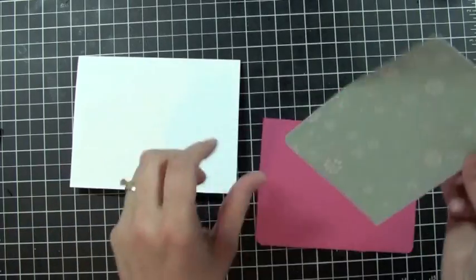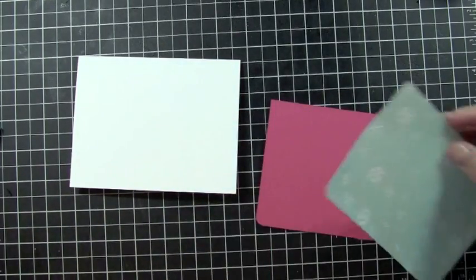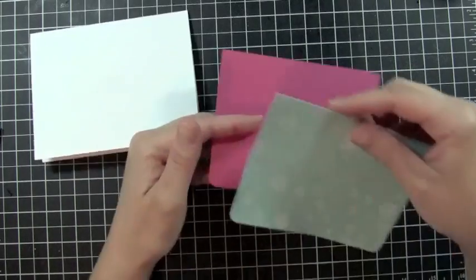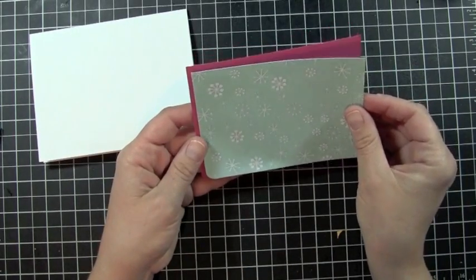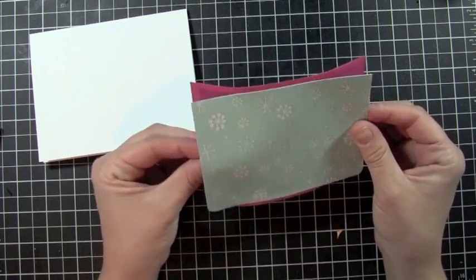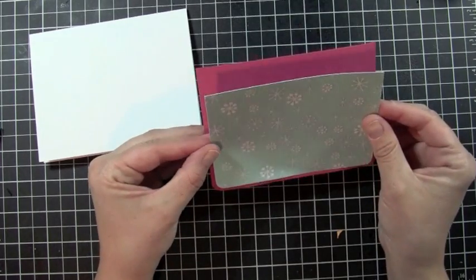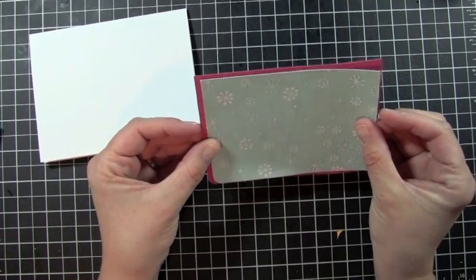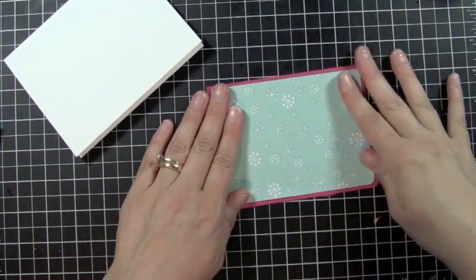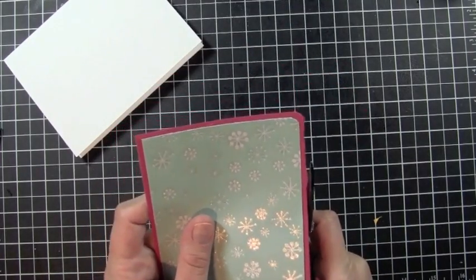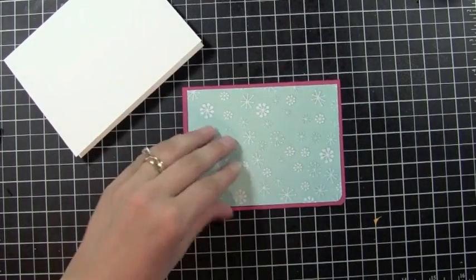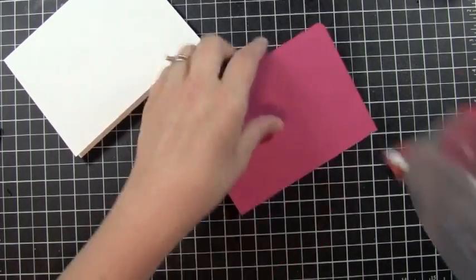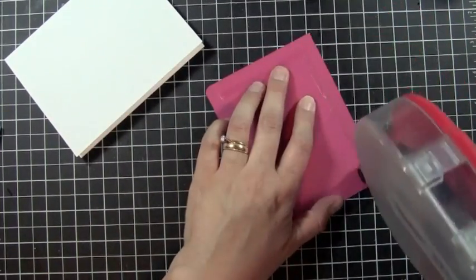All right, now I can go ahead and lay down my pattern paper. Okay, still have a little bit of a rough edge there from my paper trimmer. Now I'm going to go ahead and mat this down onto the base of my card.